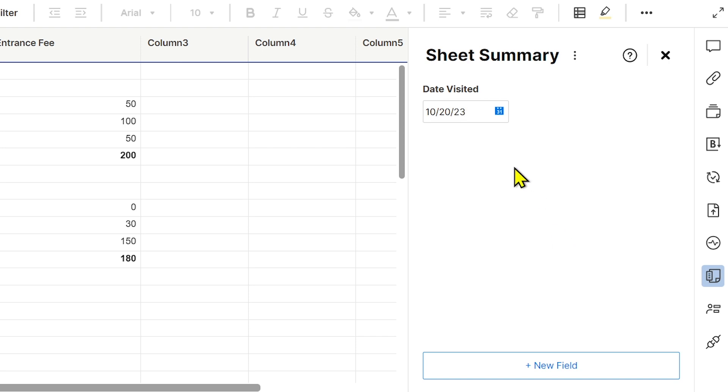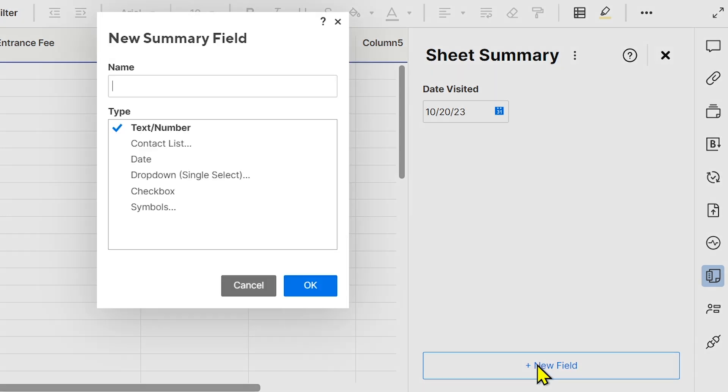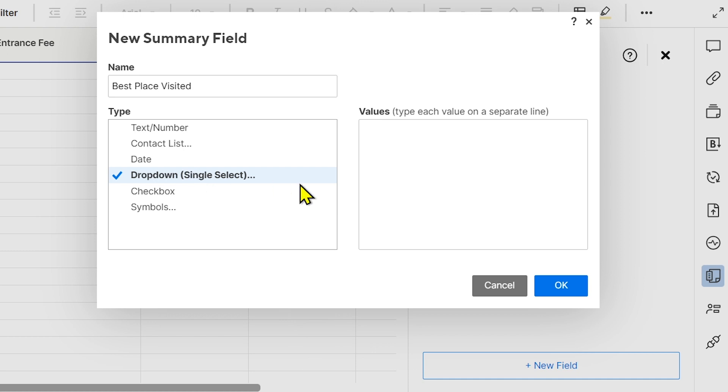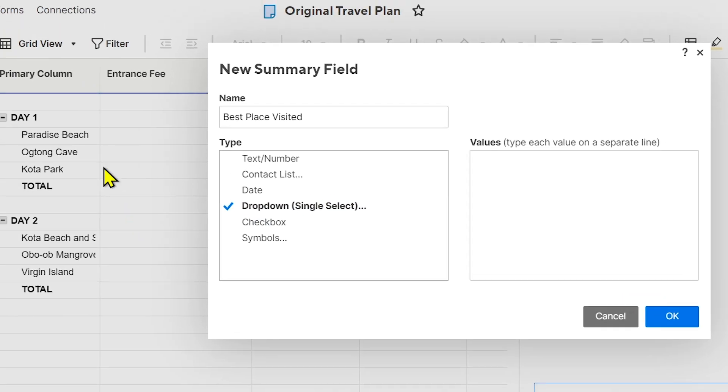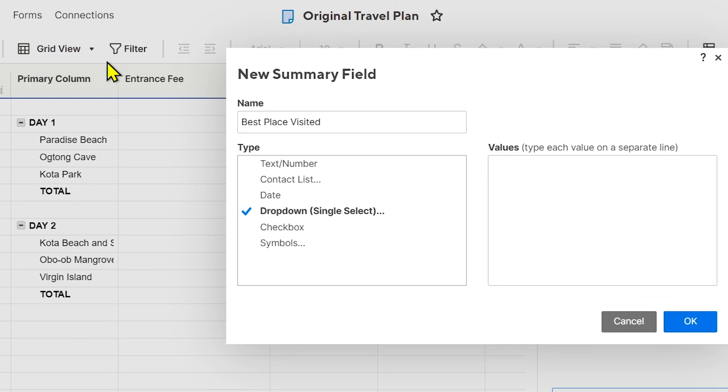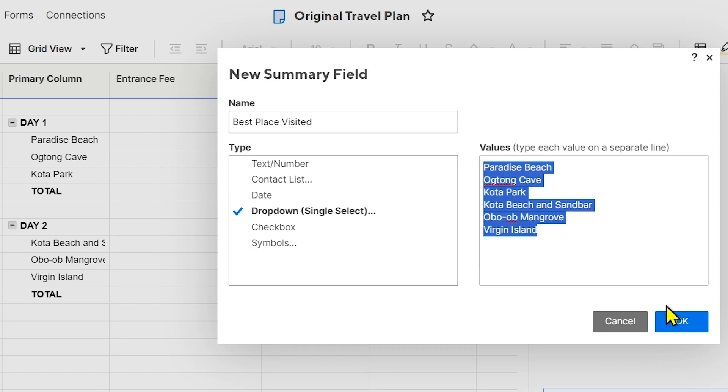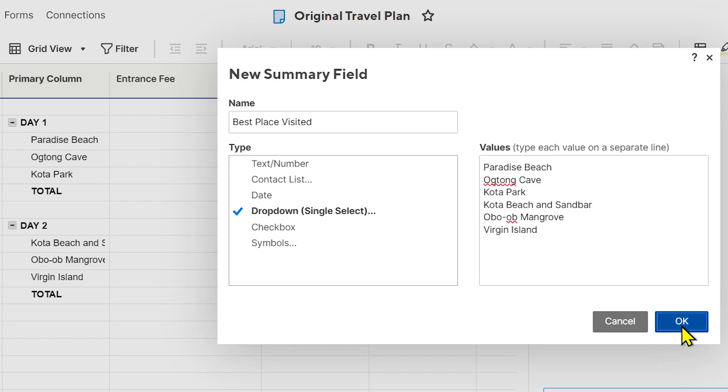Now let's try to add more. This time I'm going to type 'Best Place Visited.' I'm going to use a dropdown option. I'm going to put all of the choices here—this is from Day 1 to Day 2—in order to choose it later. So I'm going to be typing everything here, and then I'm going to copy this one for later as well.